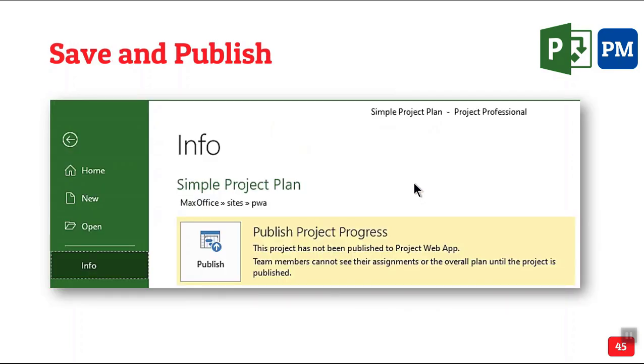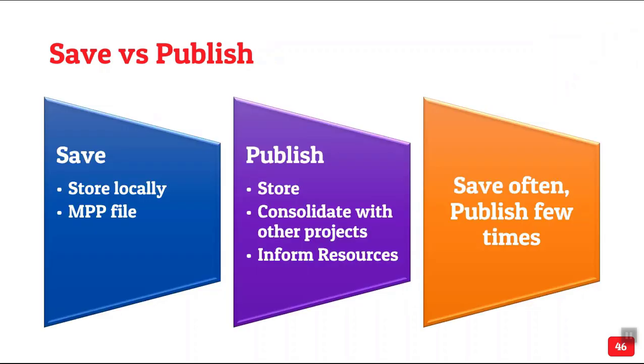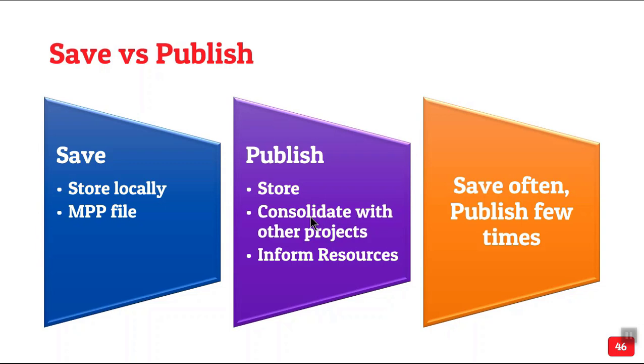Now, it's not just saving the project. We already saved it. Now that we have finalized who is going to do what, we publish it. There's a difference between saving and publishing. Earlier we used to save our MPP file locally. Nothing happened. It's entirely up to you to copy paste from it. When you save and publish, it gets stored on the server. It gets automatically integrated with other projects and all the resources get automatic email saying you are supposed to do this for this project on this day 12 in advance. You are not copy pasting. You are not sending a mail to all the resources ever.